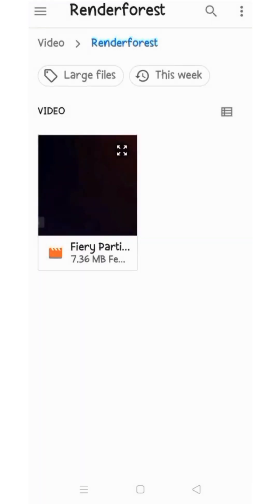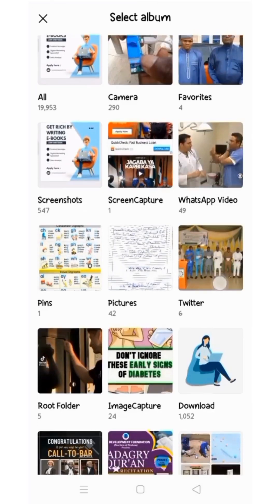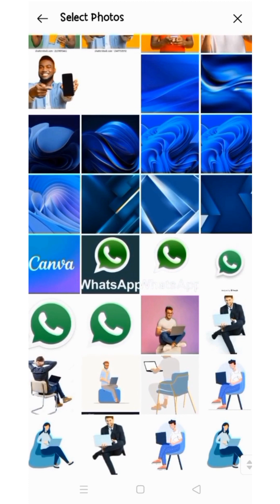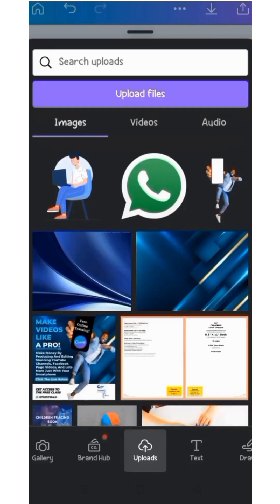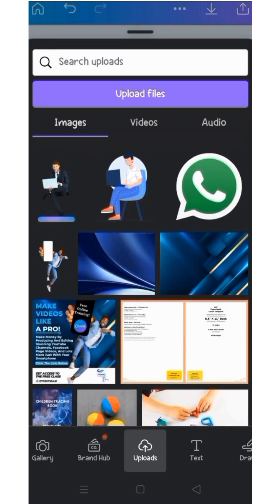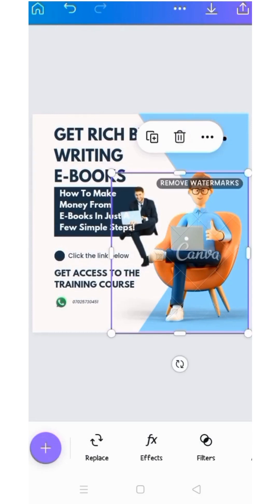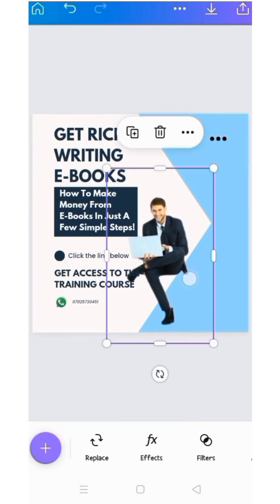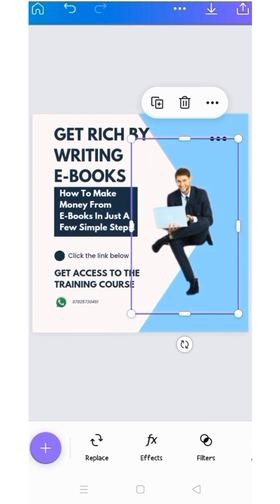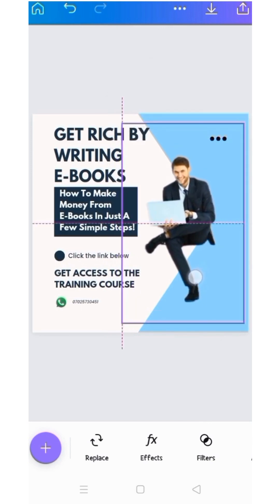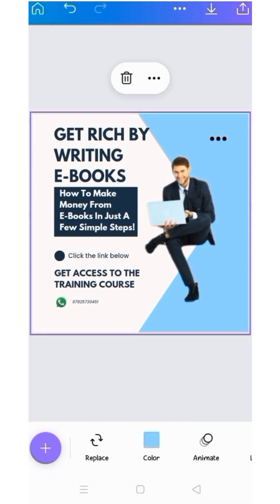I go to my photos, to the download album, and select the image with the background already removed. I click on it and it uploads. After uploading, I click on it and it displays on the canvas. I delete the old image, then drag the new one into position. Here it is — the picture I want to use.